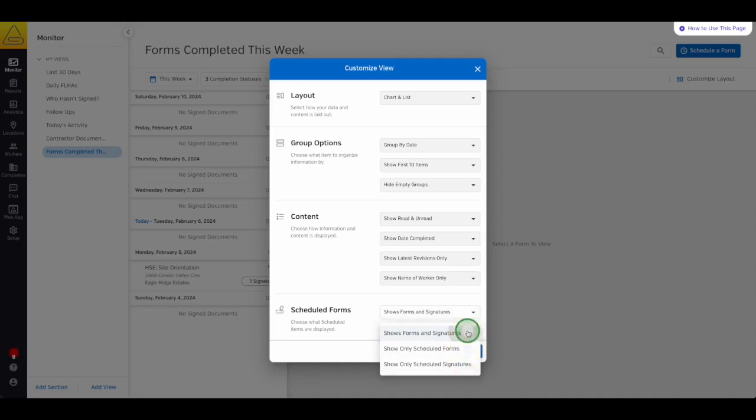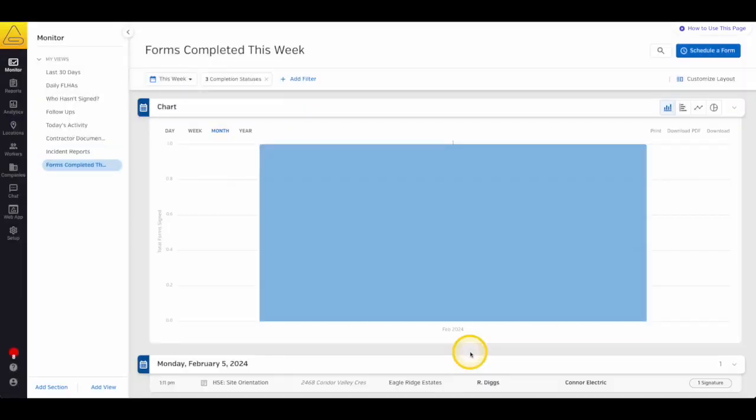If you made any changes here, remember to select Apply to save your settings. Now, if you chose a chart or a chart in list view, there are a few settings that you should know about with your chart.